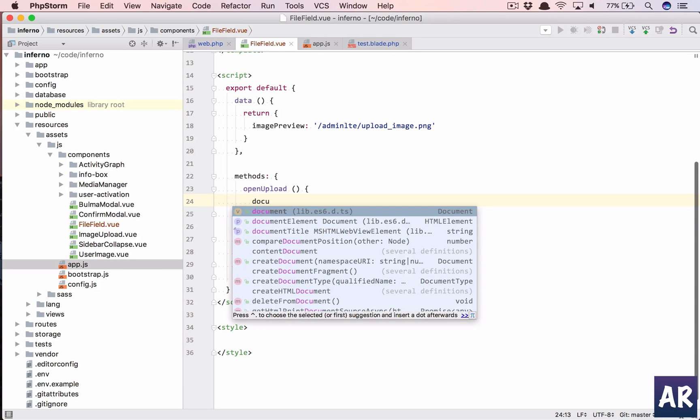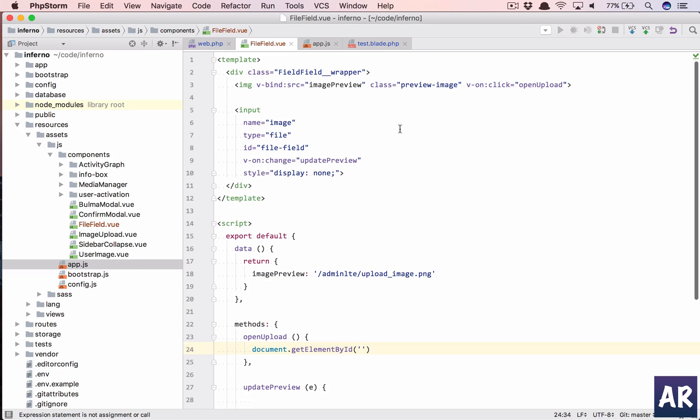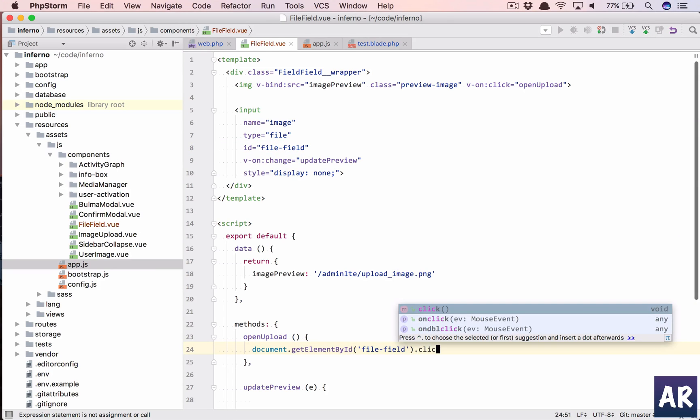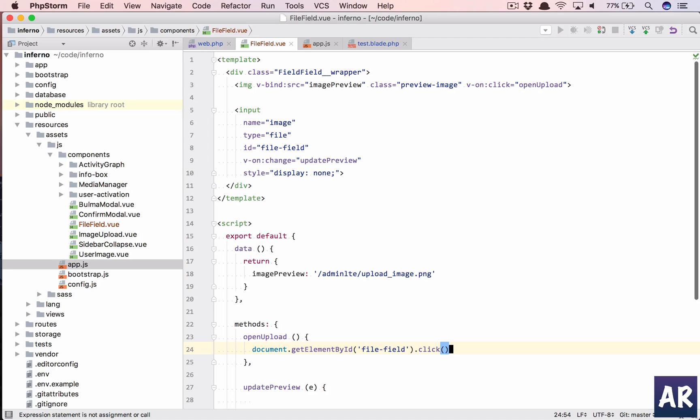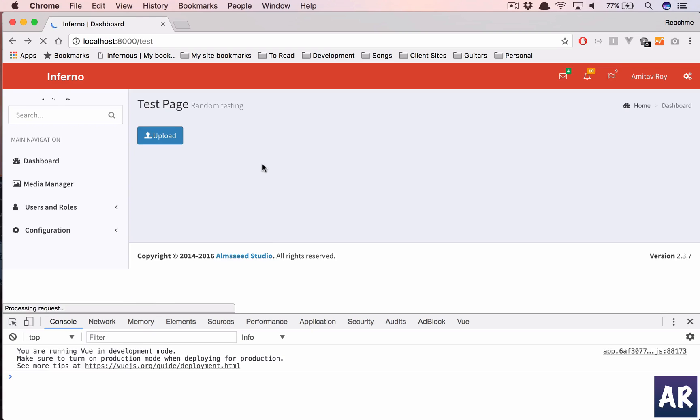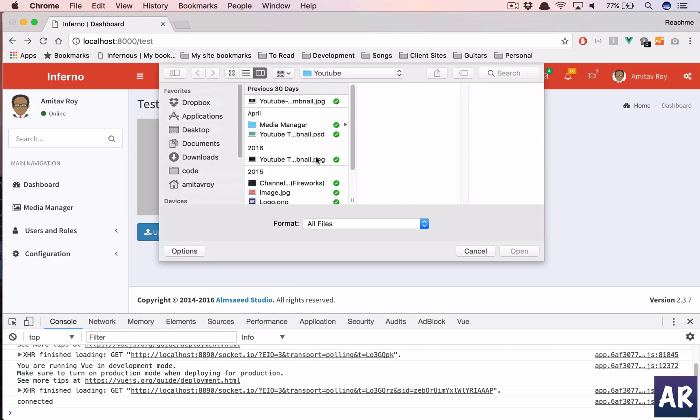Because this is not being displayed, but the file field will come up with the browse option only when we click on it, right? So what we're going to do is we'll take that element, so document.getElementById. We have given it an id which is file-field, so let's copy that. We'll get that element and we'll do a click event on it. That's about it.